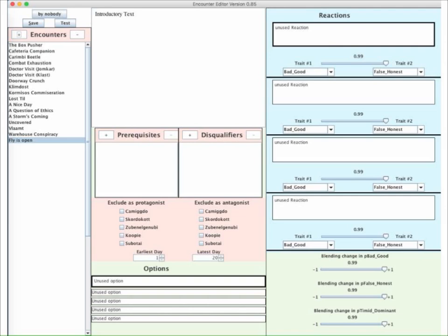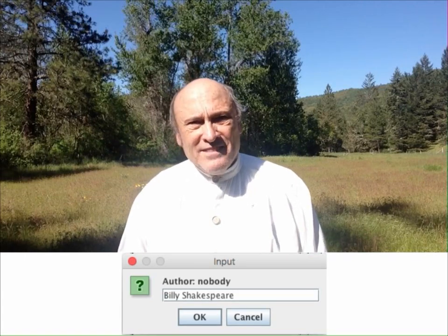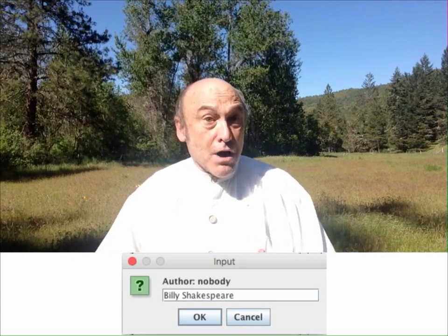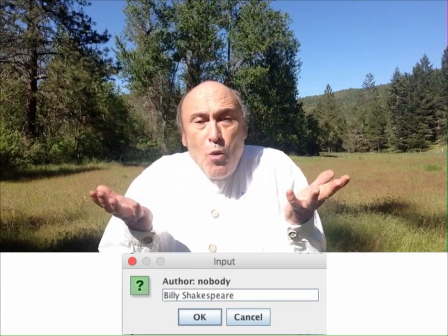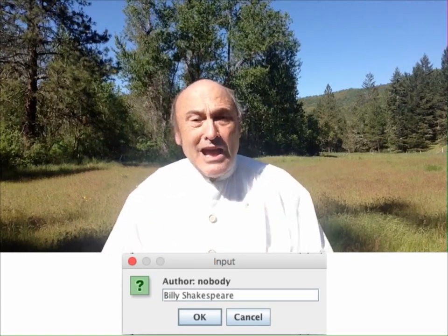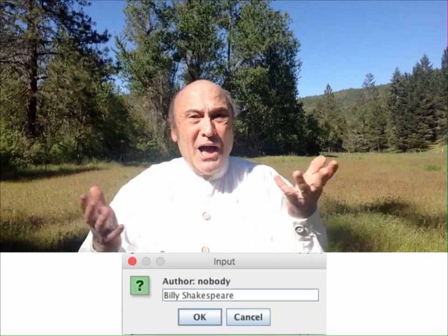The first one to fill in should be the name of the author. The button for that is in the upper left corner. Right now it says 'by nobody' — let's fix that. We click on that button and then just type in our name.